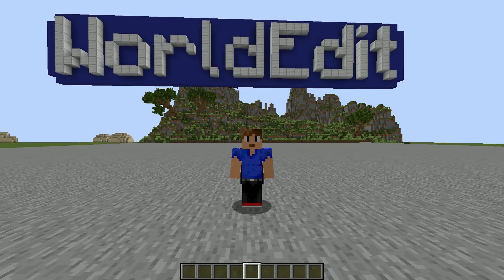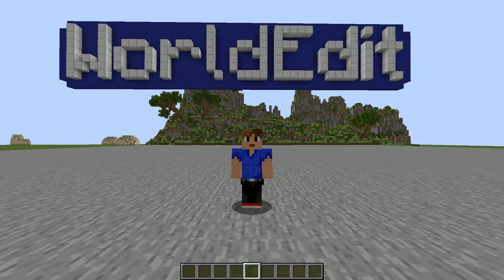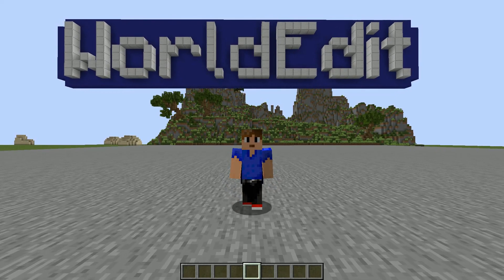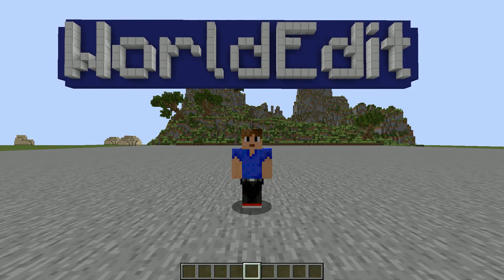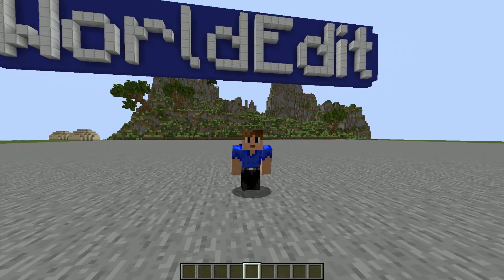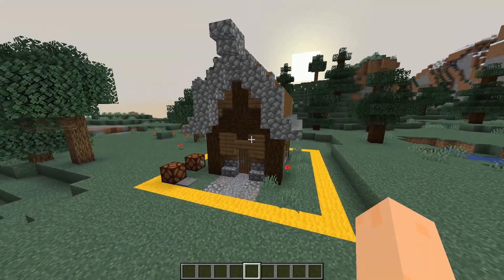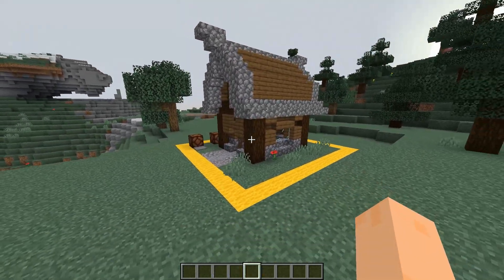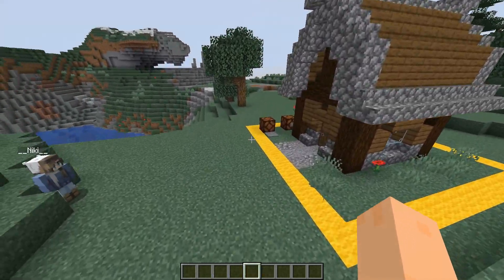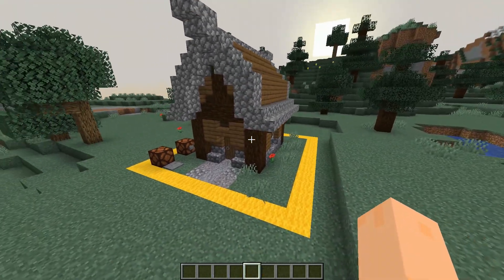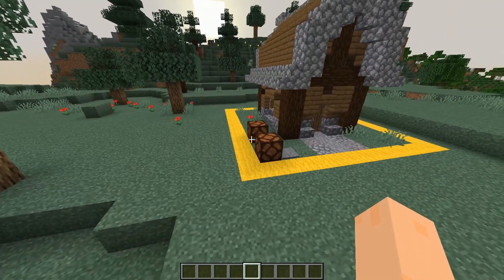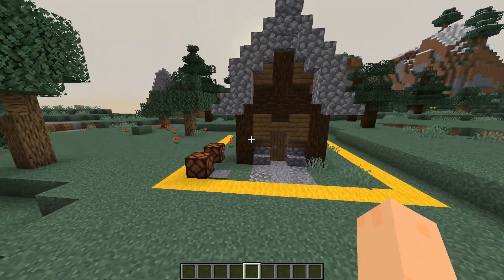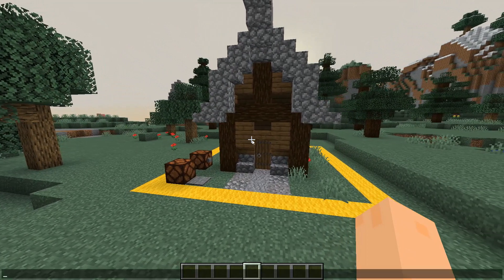How's it going everyone, my name is Fanstaff and welcome. Today I will show you guys how to use WorldGuard. I made a little house here and the yellow line indicates where I'm going to put the area.